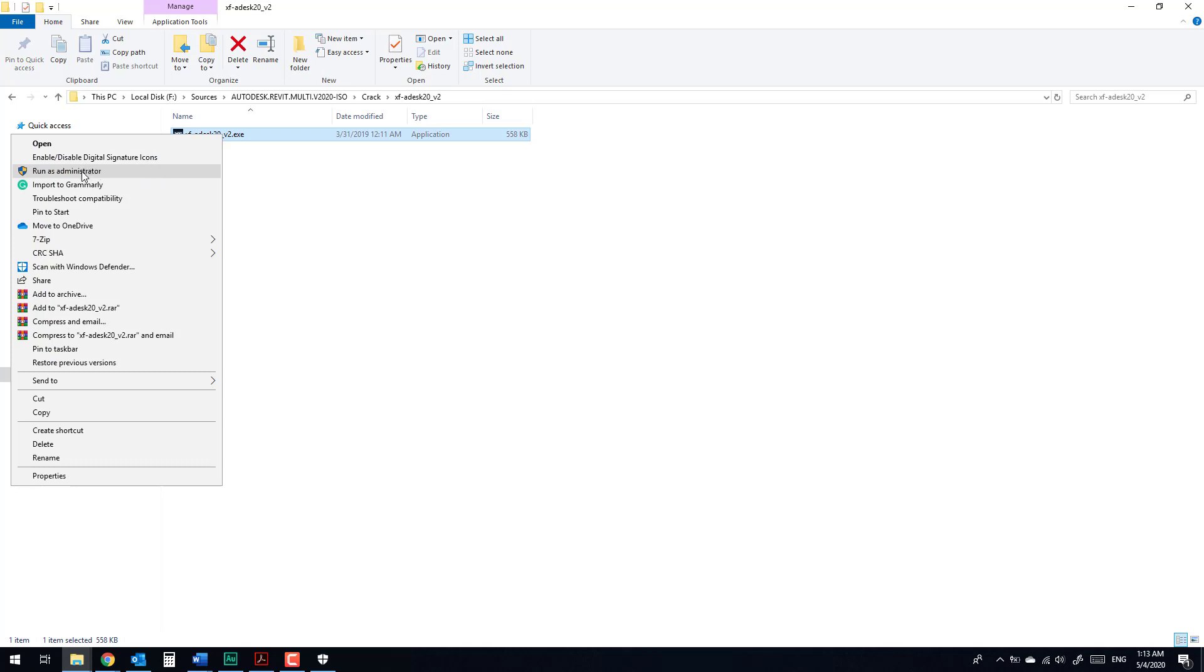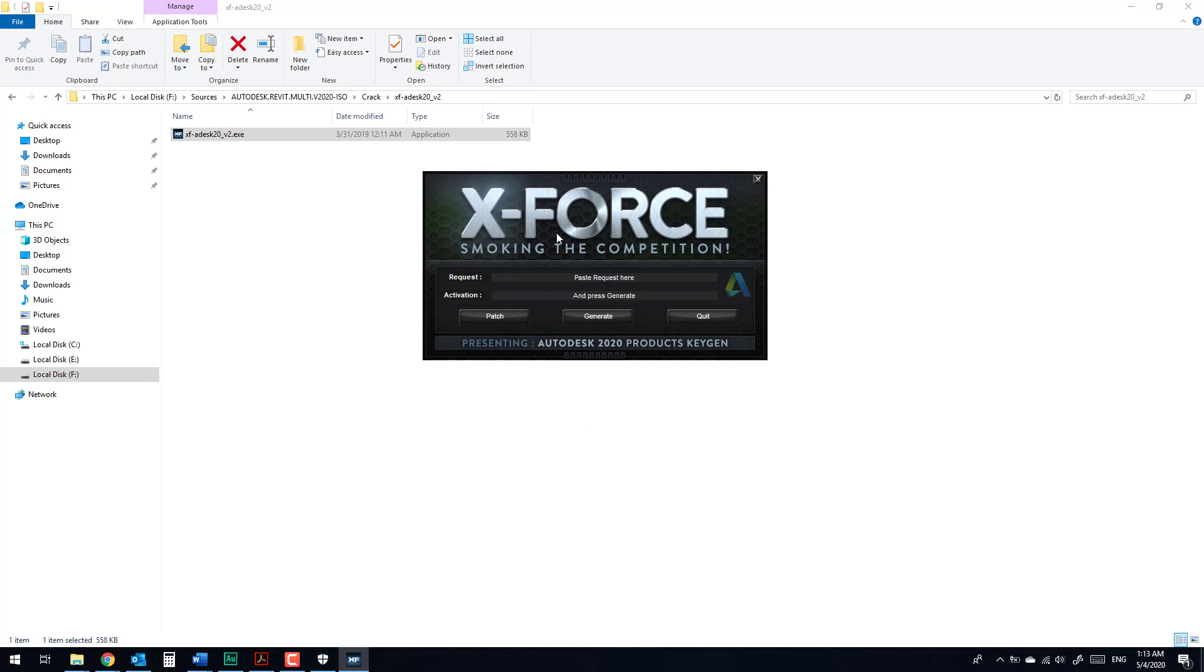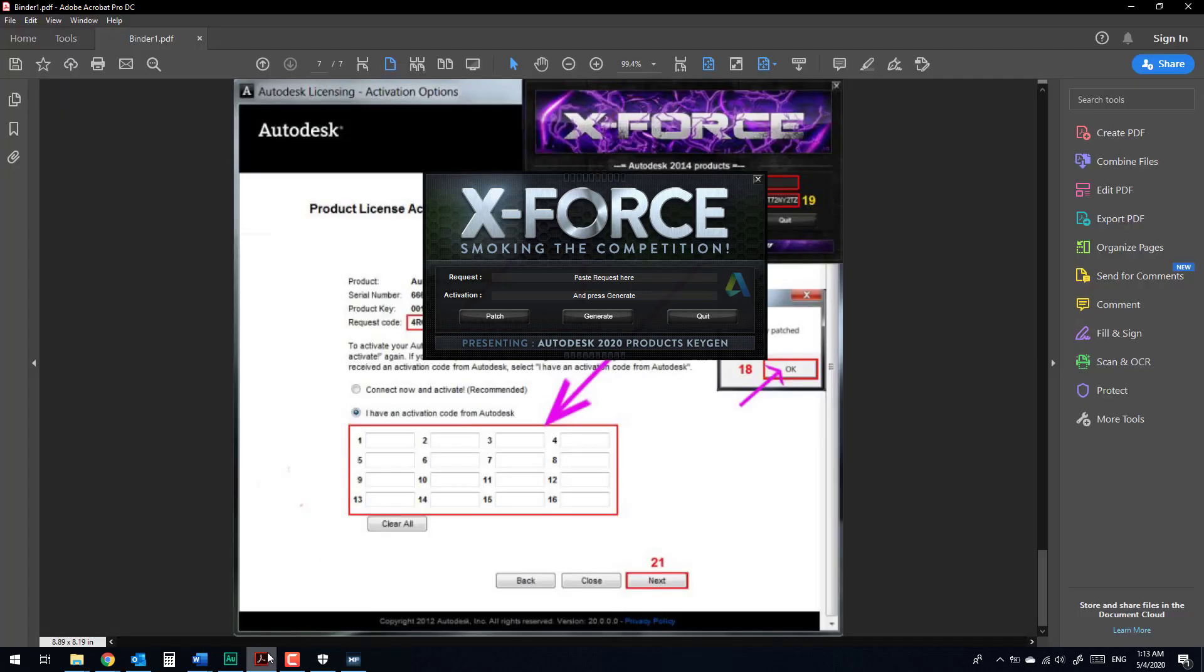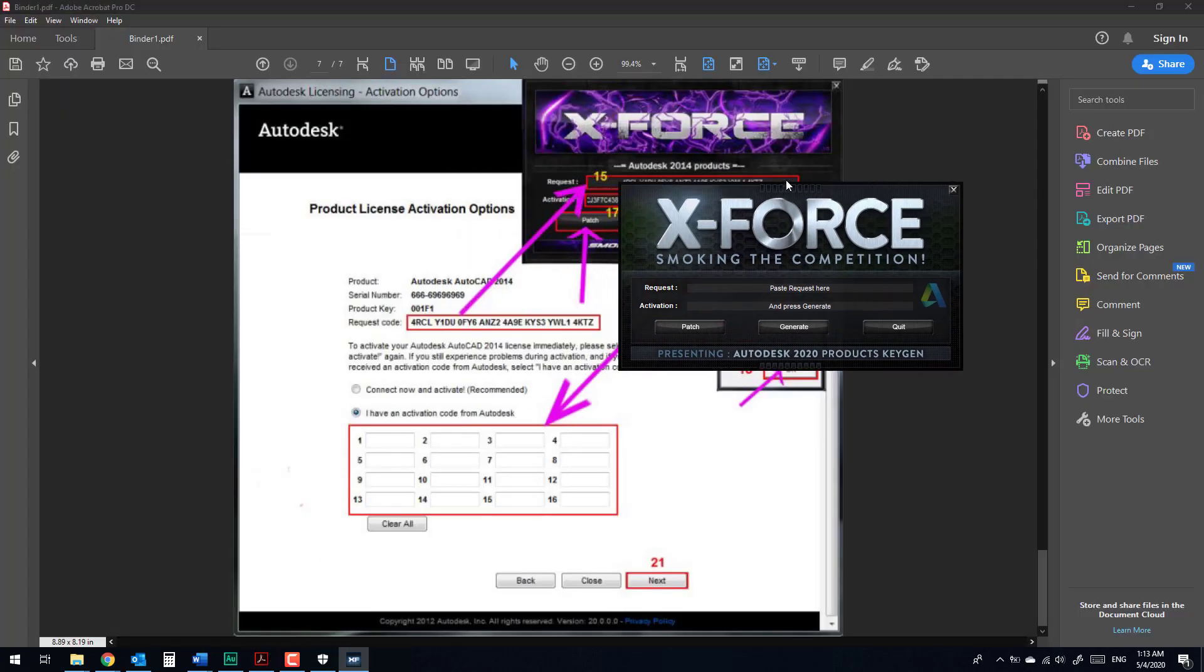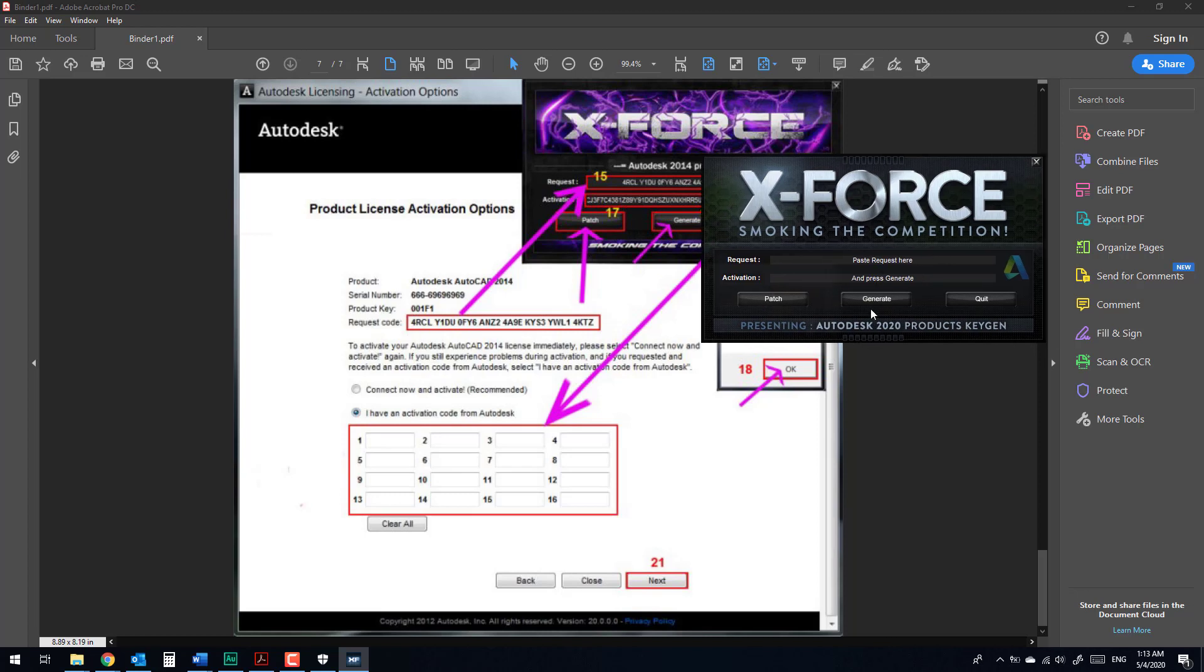Paste the request code in here, which is this one. Ctrl+C, Ctrl+V in here. After that, click Generate. This will generate the activation code, and click Patch. Copy and paste the activation code in here.